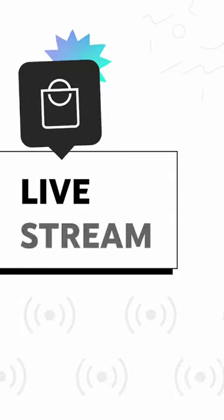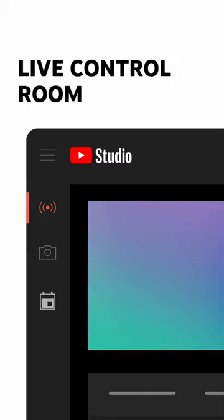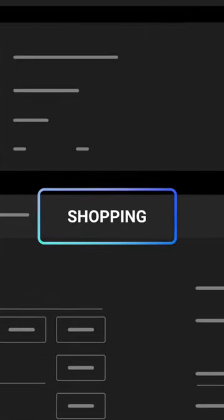To tag products for your live stream, go to Live Control Room, then click the Shopping tab below the live stream preview.